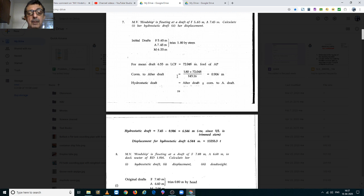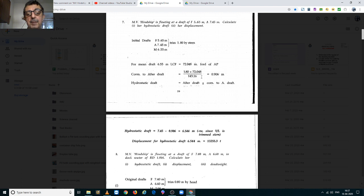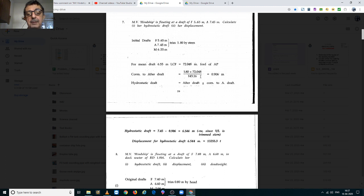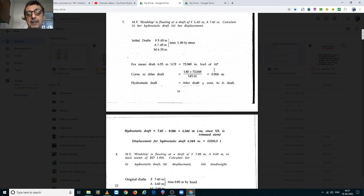The formula to calculate the correction to the aft draft is LCF upon LBP into trim. LCF is 72.048m, LBP is 143.16m, trim is 1.8m and we get her correction to be 0.906m.